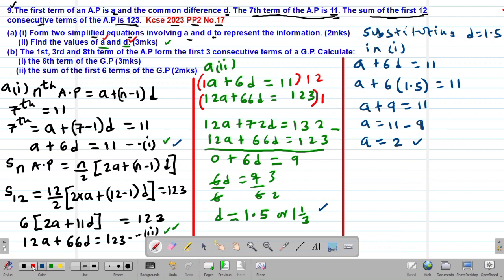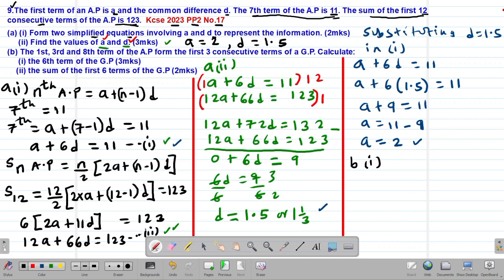We now proceed to part (b)(i). We are told that the first, third, and eighth terms of the AP form the first three consecutive terms of a GP. In part (b)(i) we are required to calculate the sixth term of this particular GP. We know that for any AP the nth term is A plus (N minus 1) multiplied by D.